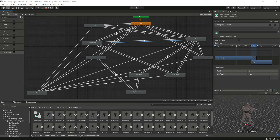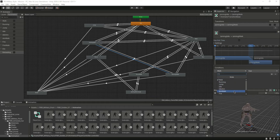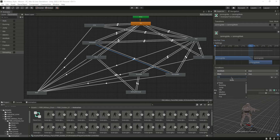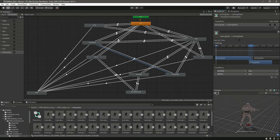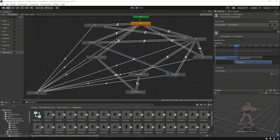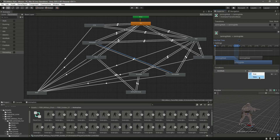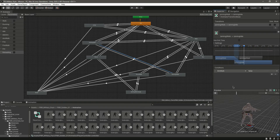Now select the transition from aiming idle to aiming walk, remove 'has exit time', set 'aim walk' to true and 'idle aim' to true — so if he is aiming and we press W he will start walking. Then select the transition from aiming walk to aiming idle, remove 'has exit time', add a condition, and set 'aim walk' to false — so when we release the W button he stops walking.